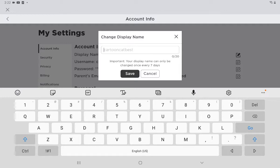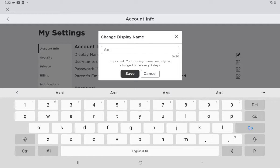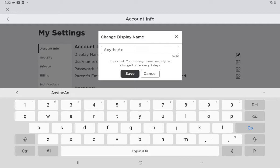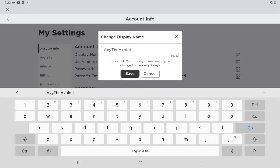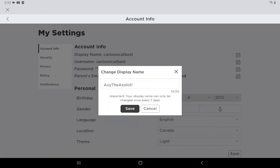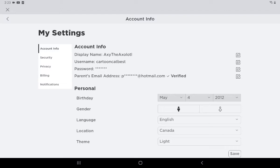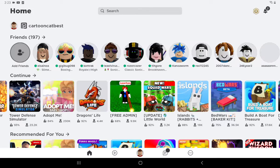I'll change it to... Okay, now that's saved. Let's go into a game.